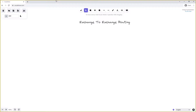The first thing we'll look at is exchange-to-exchange routing. Exchanges can not only be bound to queues in RabbitMQ but they can also be bound to other exchanges. This gives us excellent flexibility when creating our system, as messages can be routed in very complex ways. However, consider that simplicity is also important and simple systems are often the easiest to maintain, so a very complex exchange-to-exchange routing system might not be the most efficient solution.